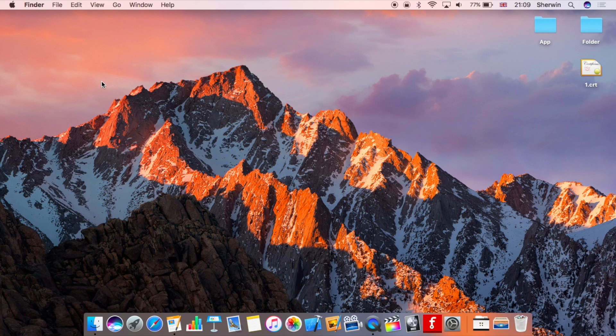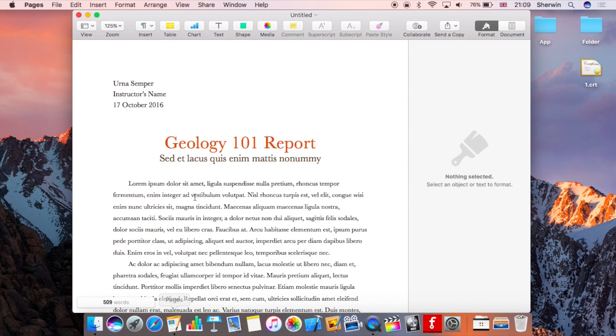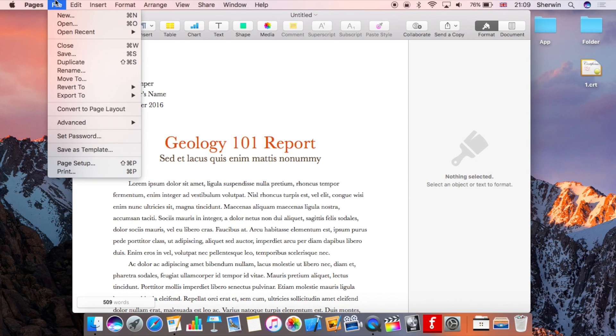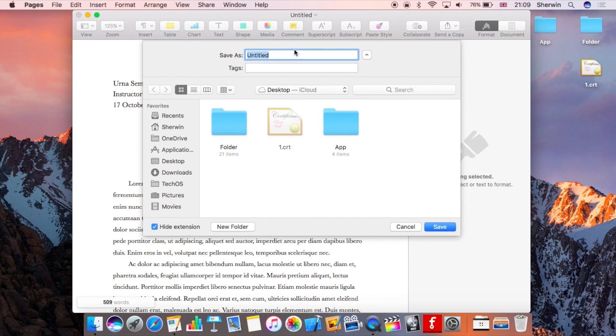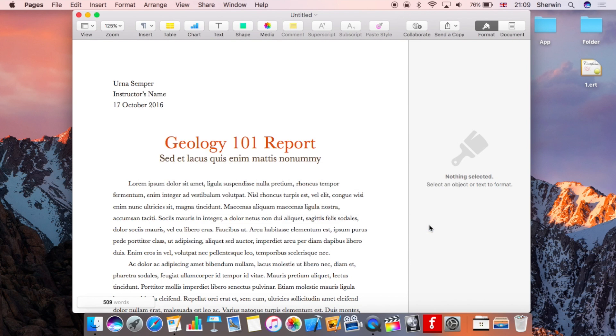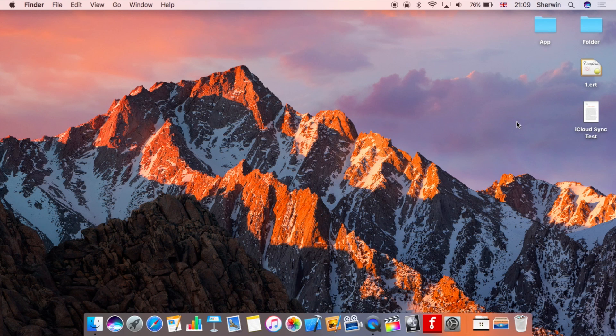Now I'm going to show you how you can put something on your desktop or documents folder and how it works in real life. I've got a Pages document here, and if I go to the top and save this, I'll save it as iCloud Sync Test. I'll save that, it's now saved, I can close out of this Pages document, quit Pages, and that's now saved.